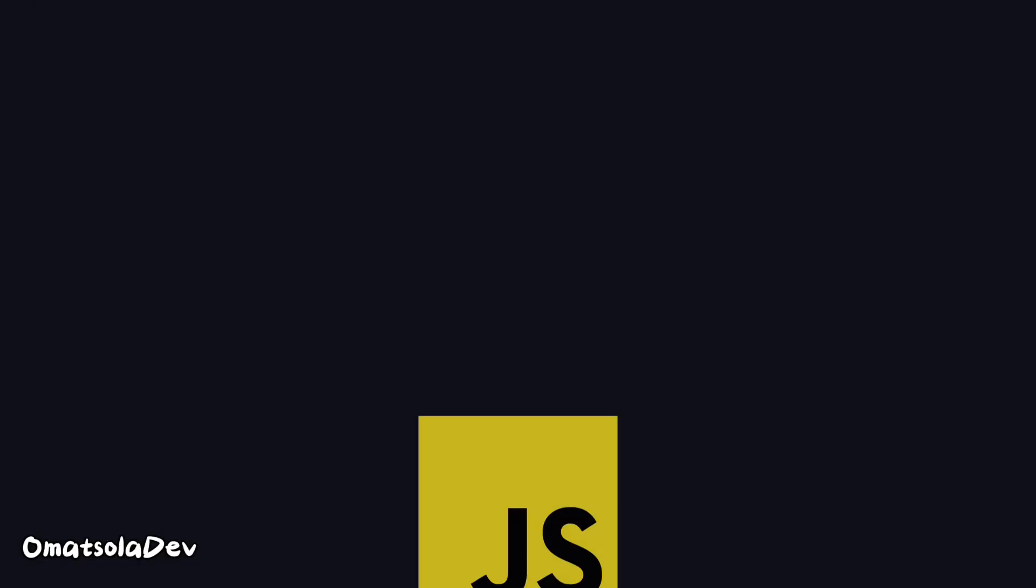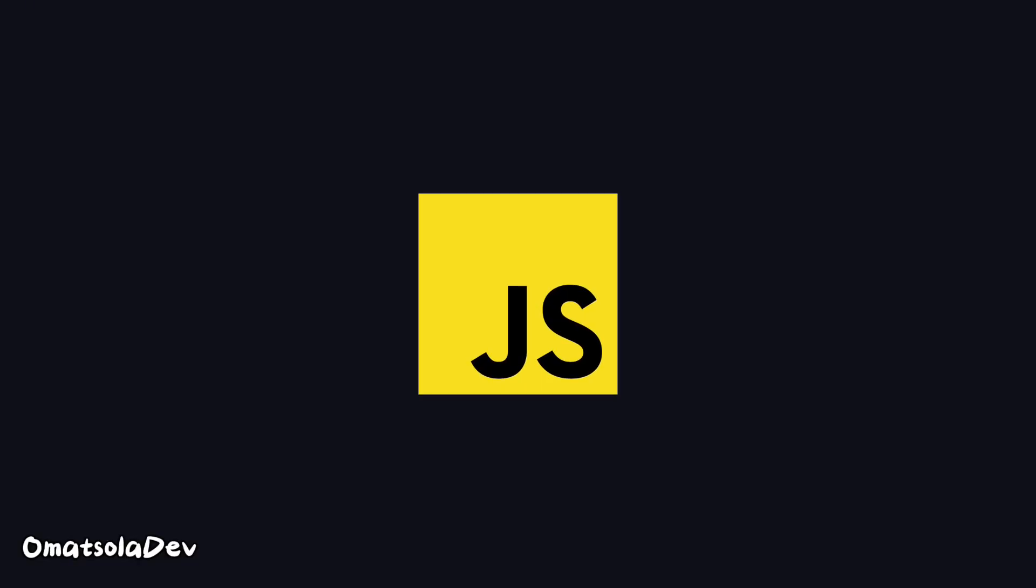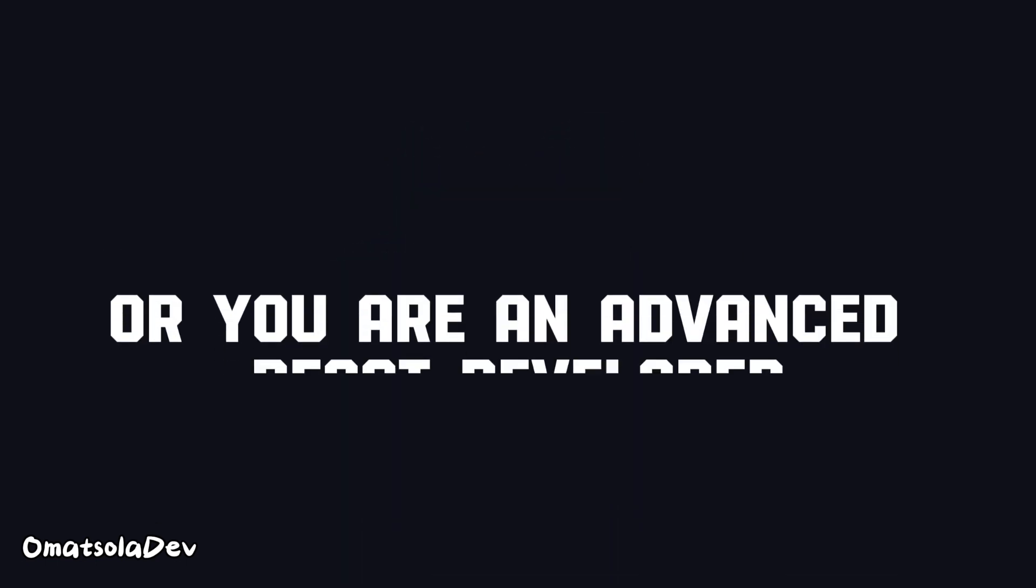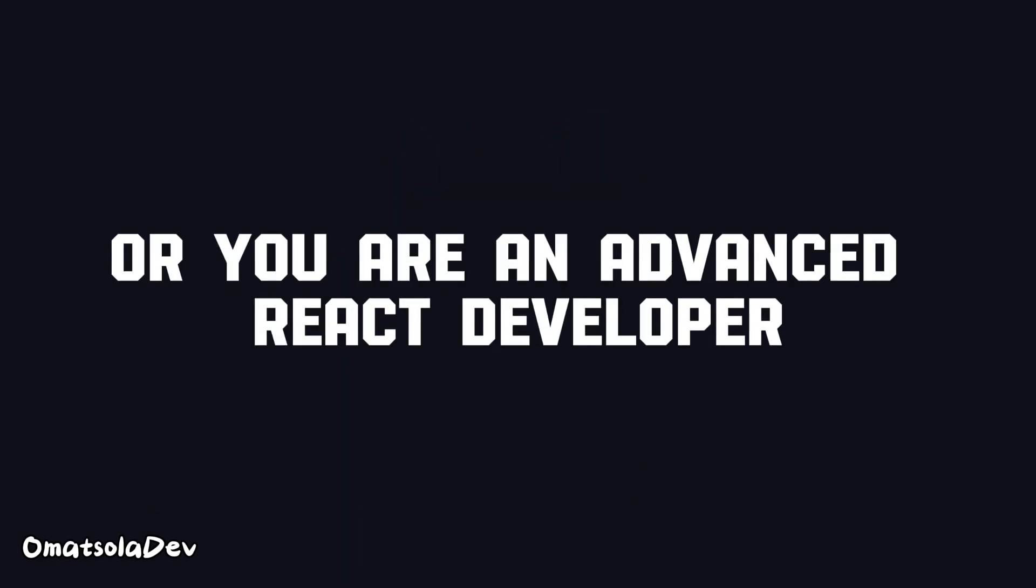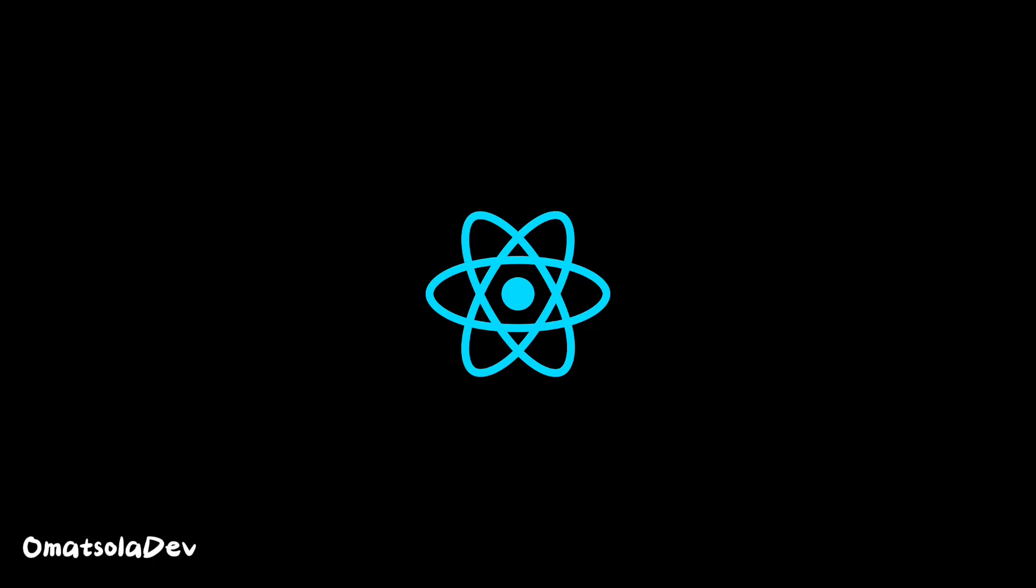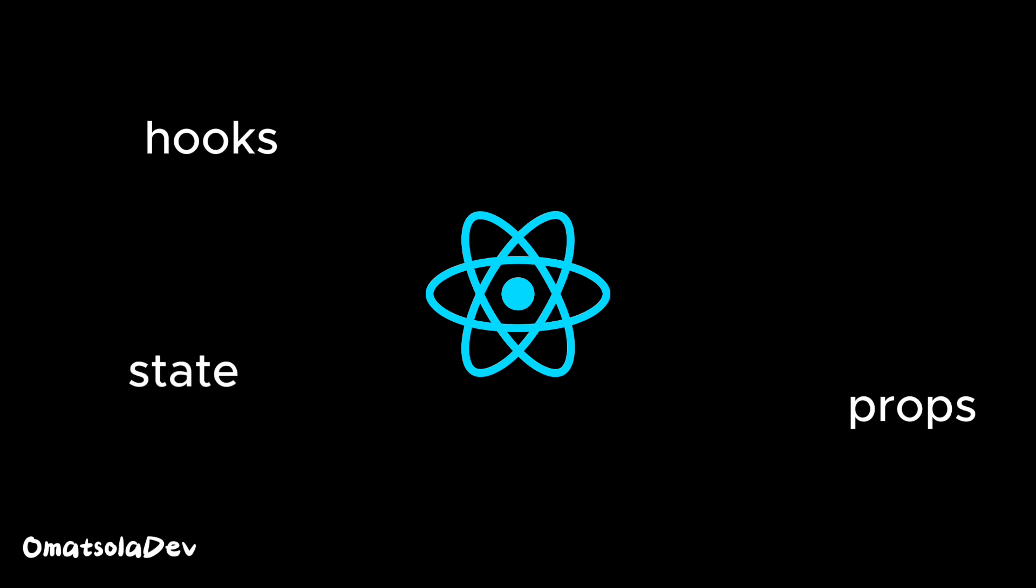Now, I believe before you watch this video, you're already familiar with the JavaScript ecosystem and you're already a React developer, either beginner or advanced. As long as you know React and how to use hooks, props, states, and create components, then you're good to go.